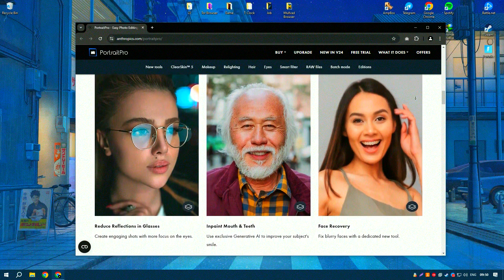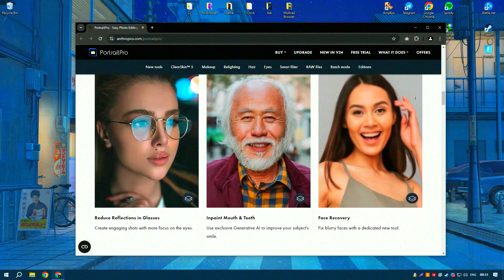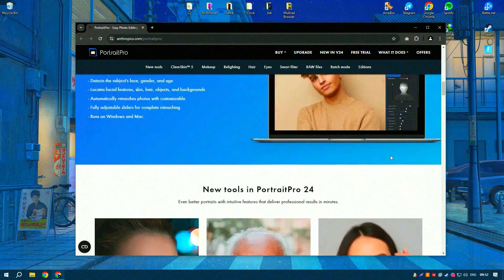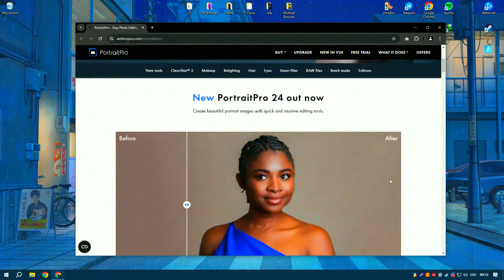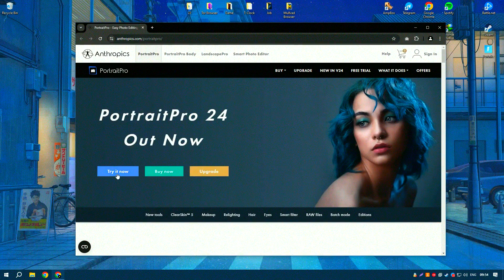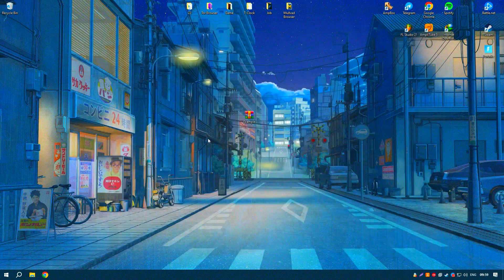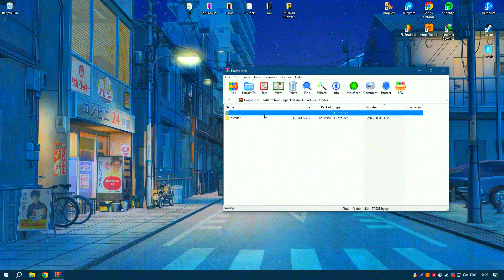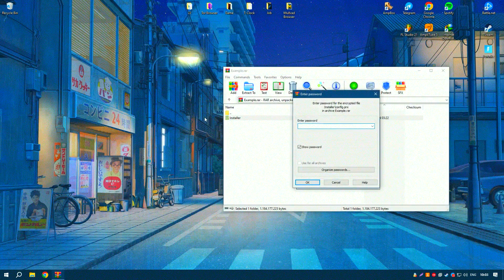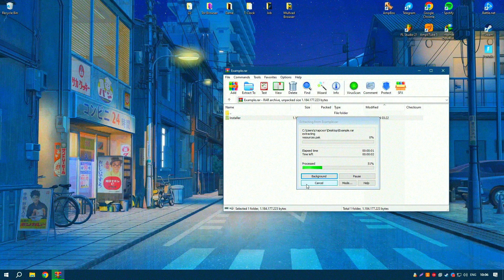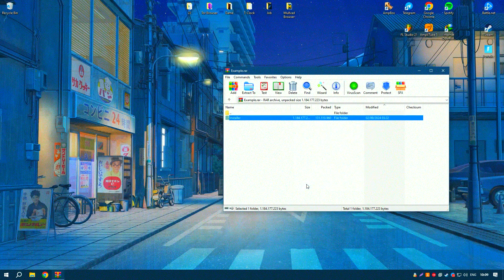These tools, combined with the software's ability to enhance skin tones and textures, make it easy to create natural-looking retouched portraits. Additionally, Portrait Pro supports batch processing, allowing users to apply consistent edits to multiple photos simultaneously, saving time and effort.